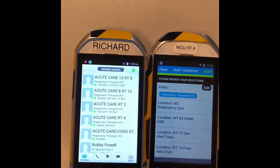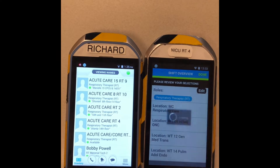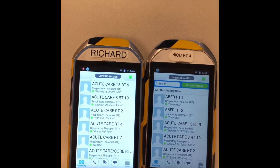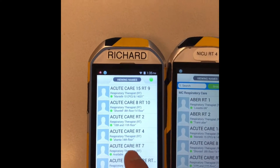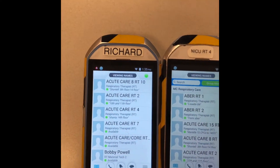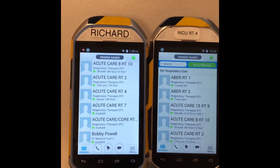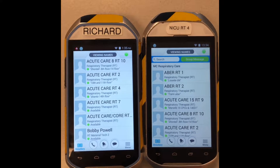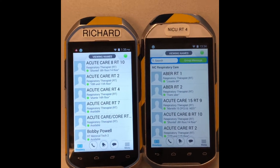Since your role is respiratory therapist, you hit done and then continue. So now RT seven will show up for me right here, and at the same time, the nurses on the 12th, the 14th, and the other floor that I'm assigned to will see your name on their list.